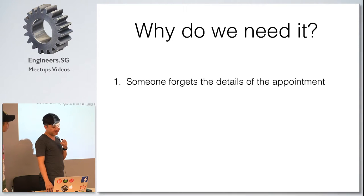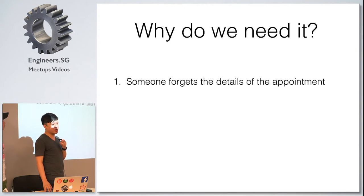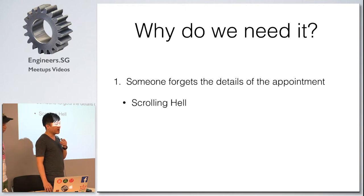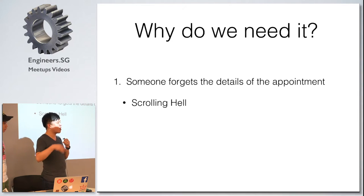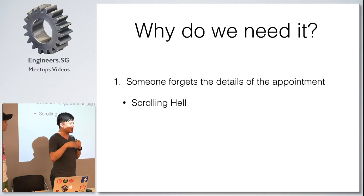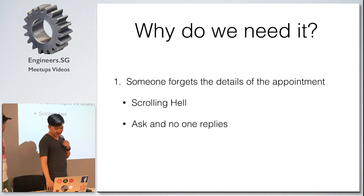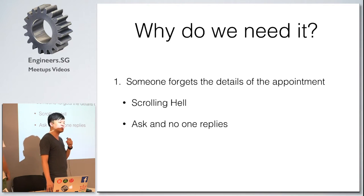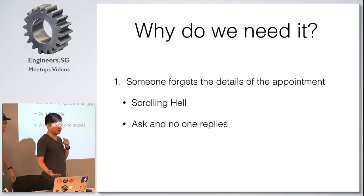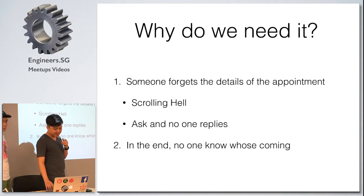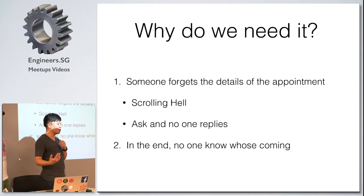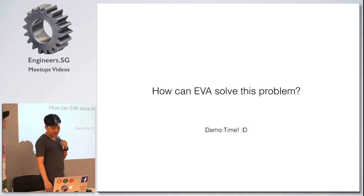You have a lot of potential issues when you are using a normal group chat to try to arrange a meetup. You have someone who actually forgets the details of the appointment. People will begin to ask, when are we going again this weekend? And then you have this thing called scrolling hell, people try to scroll all the way up and try to find the details of the event.